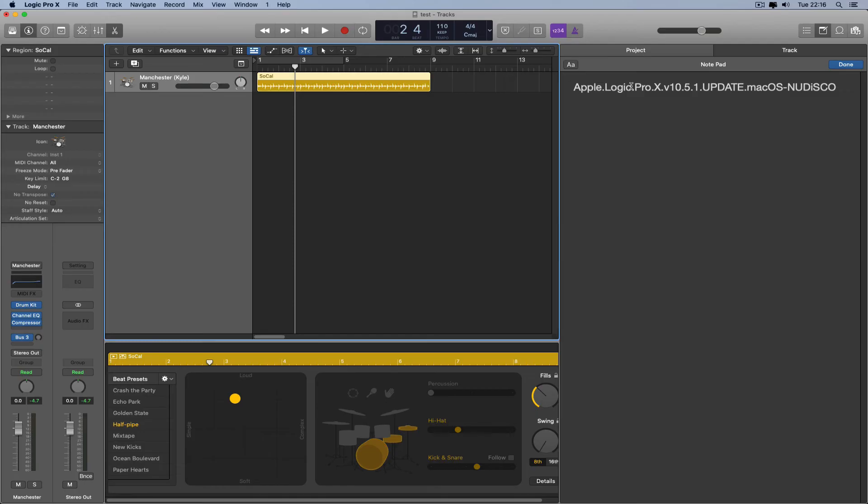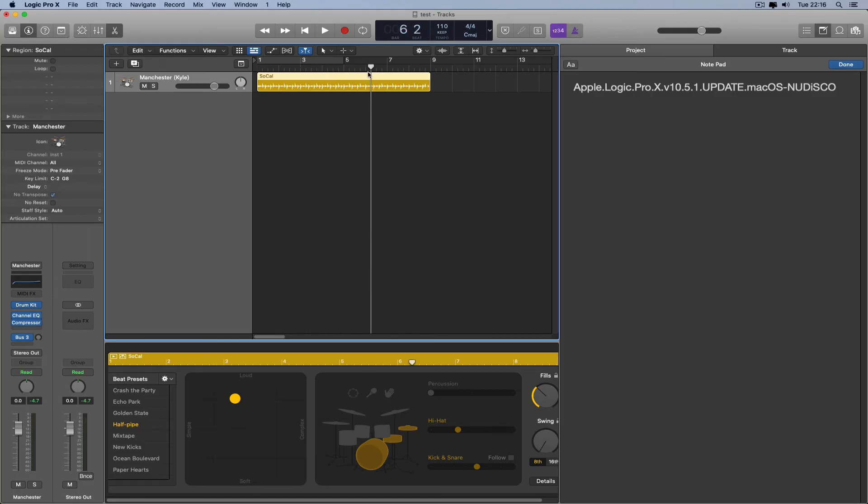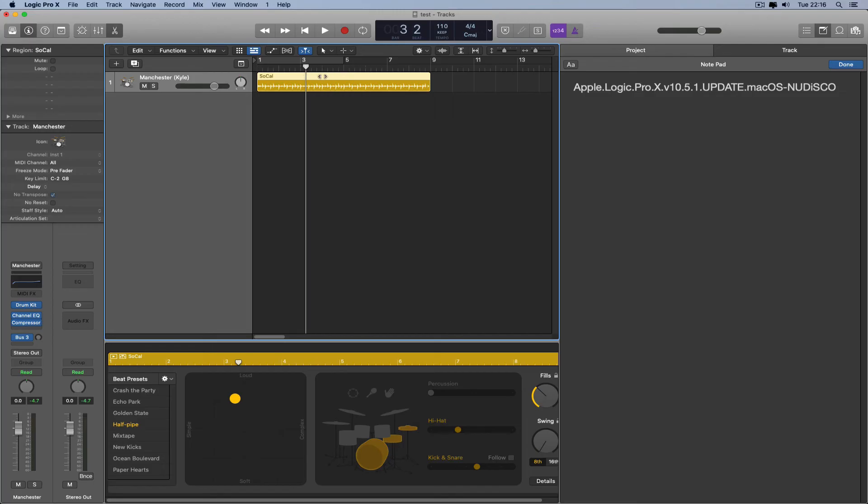I'm not saying other ones won't work, but I can tell you for a fact that particular one will work. So if you've got a torrent search thing, just search for that. And there you go, and you've got Logic 10.5.1 running on Catalina on an old Mac Pro.